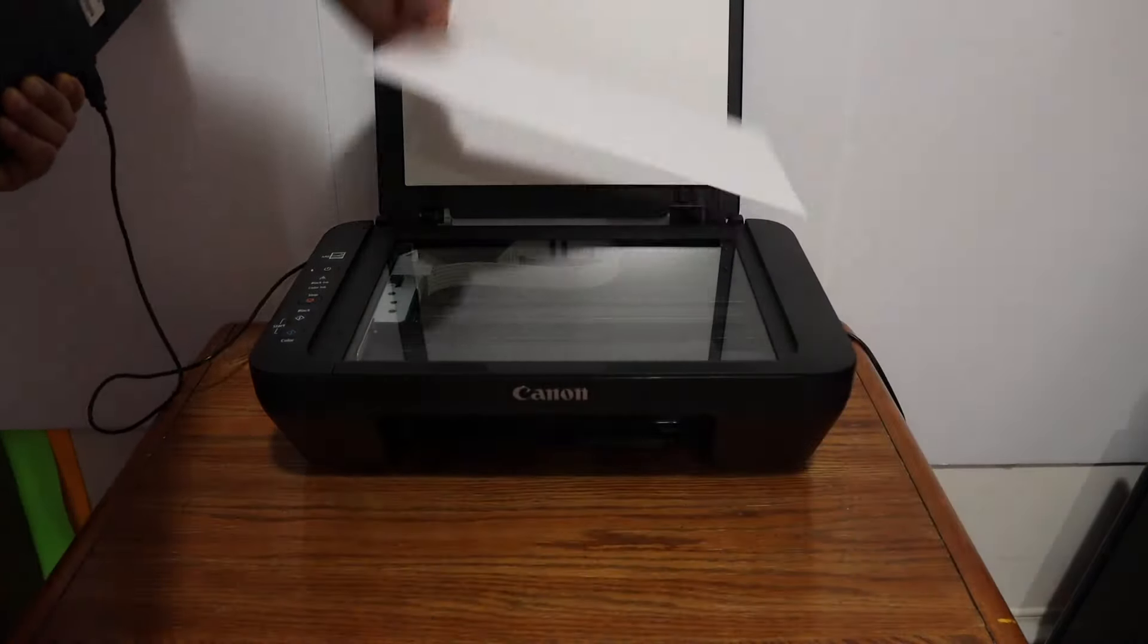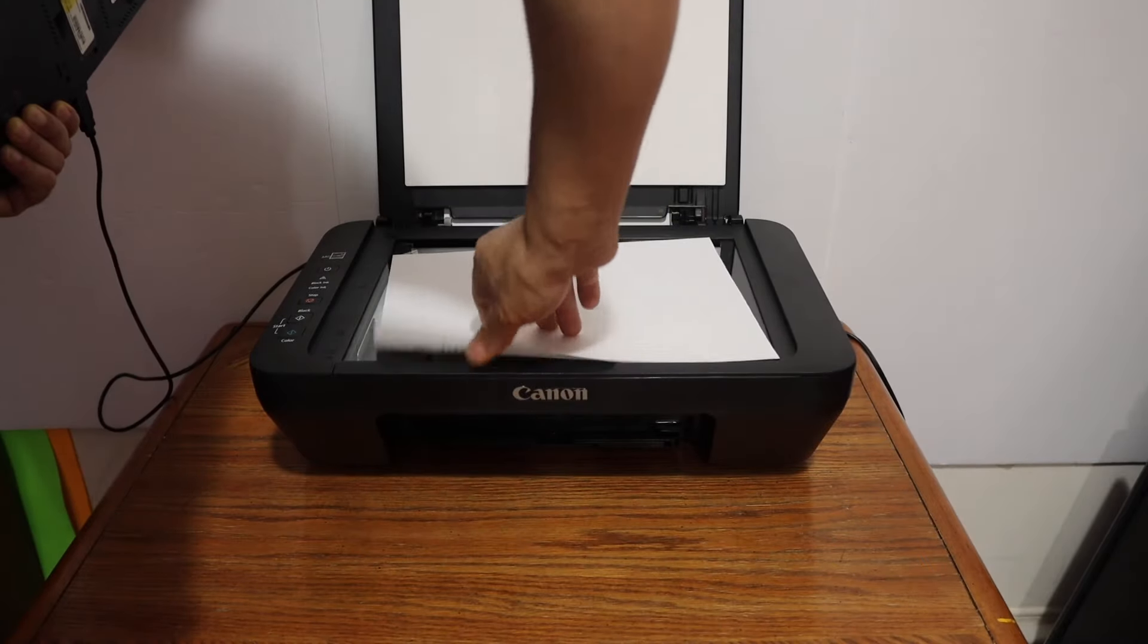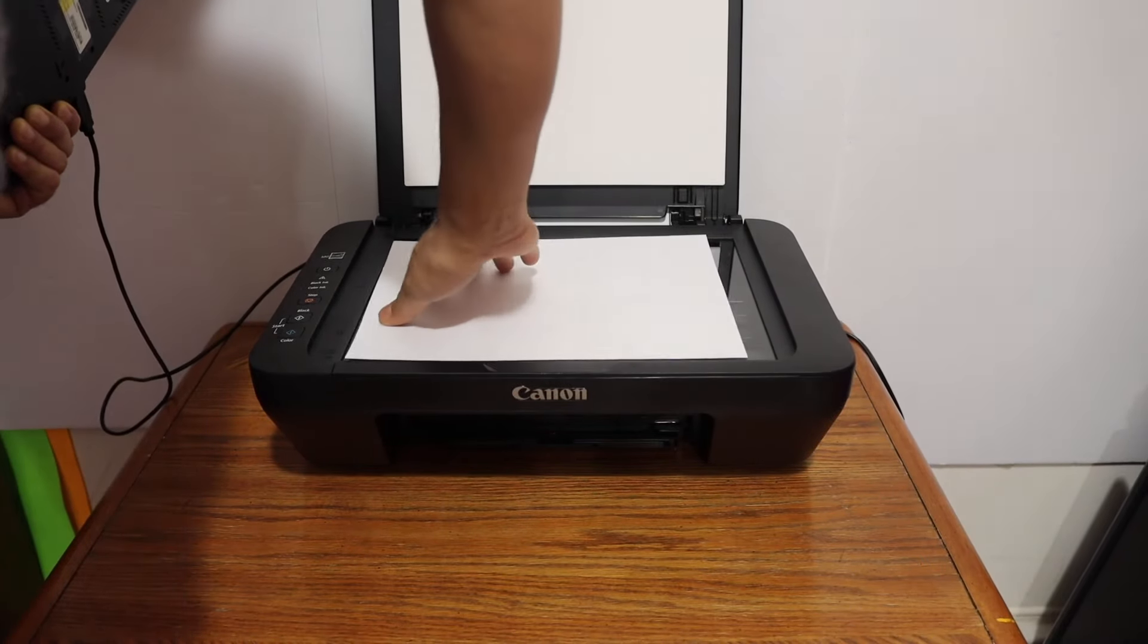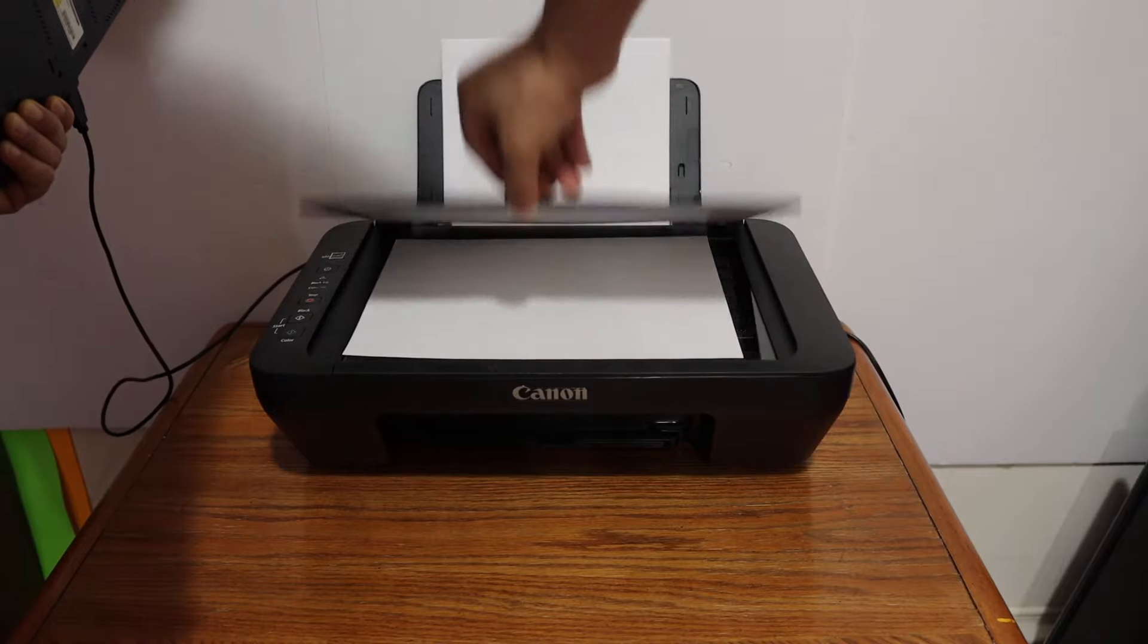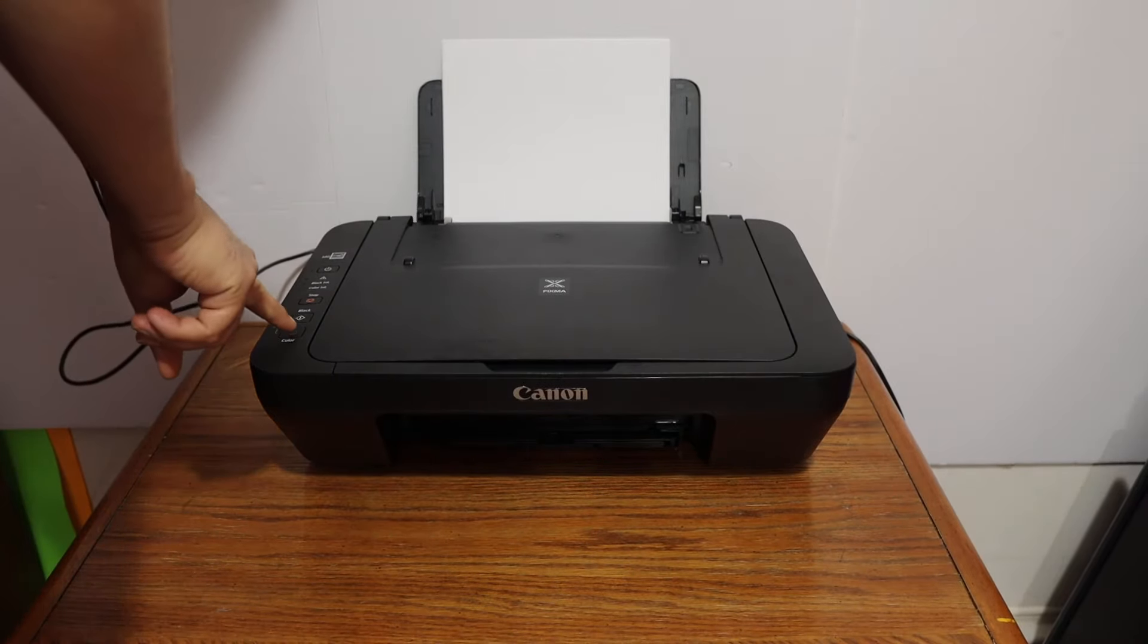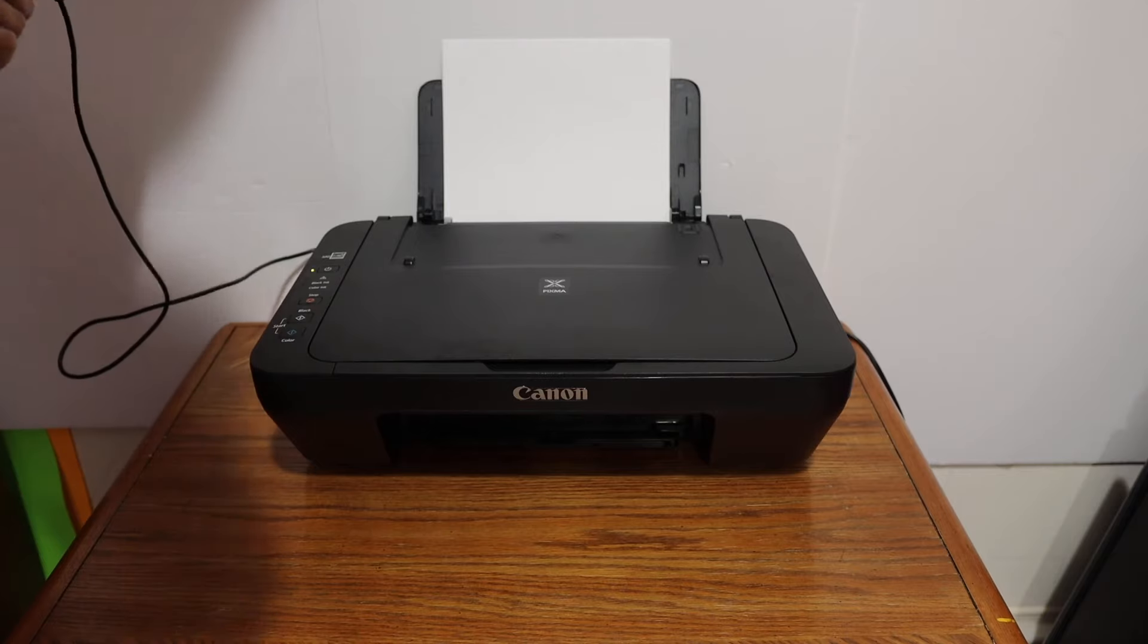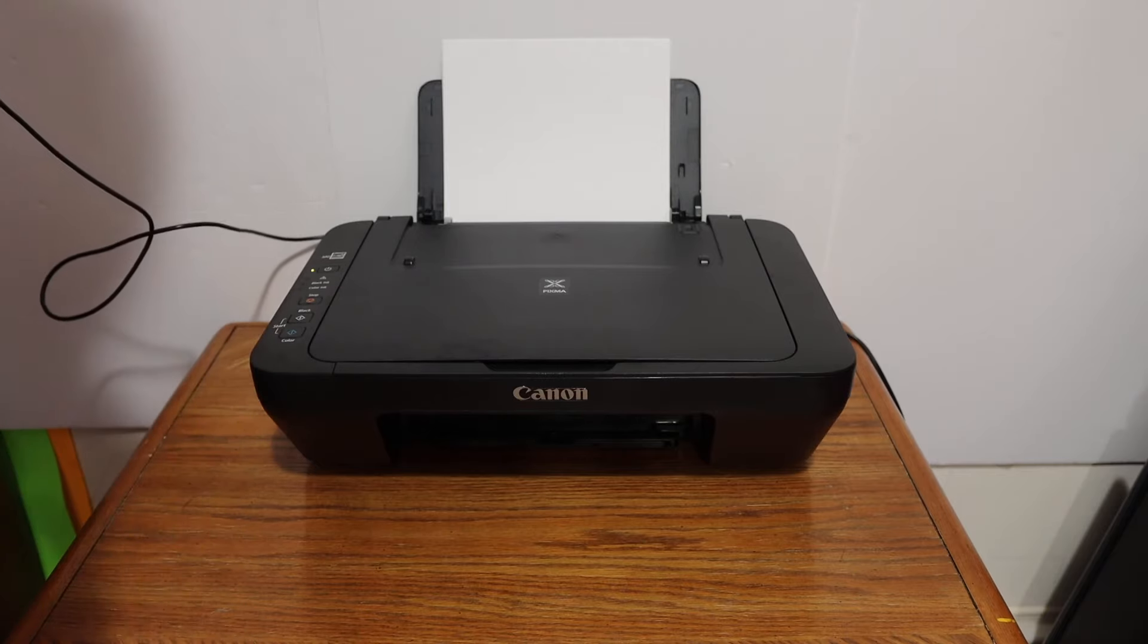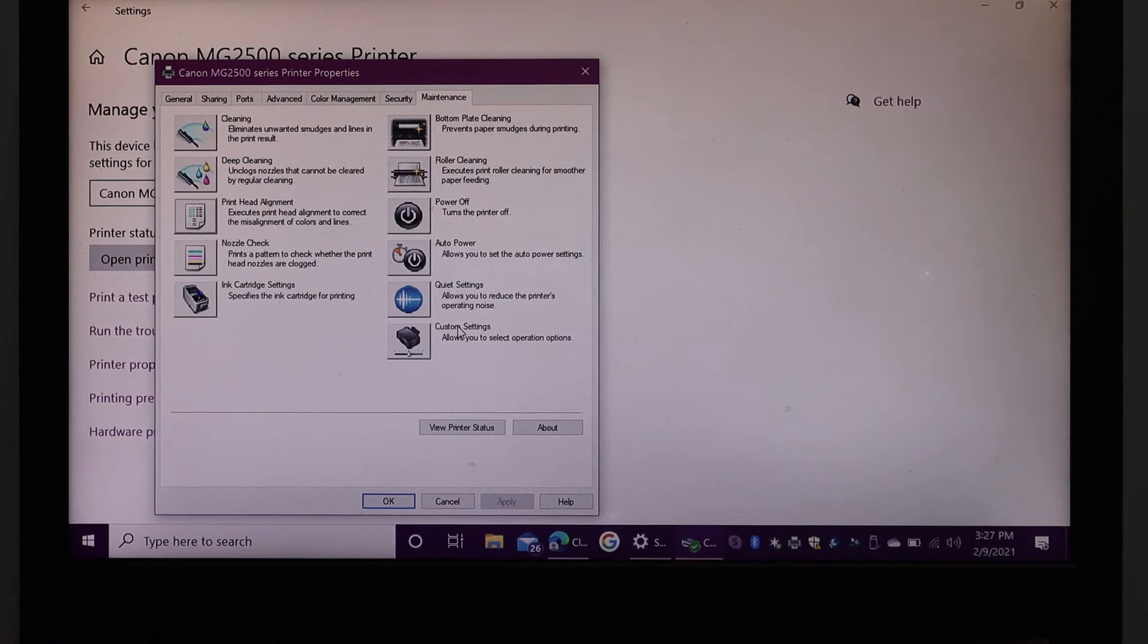Make sure it's facing the right way like this. Close the lid and press the green button.